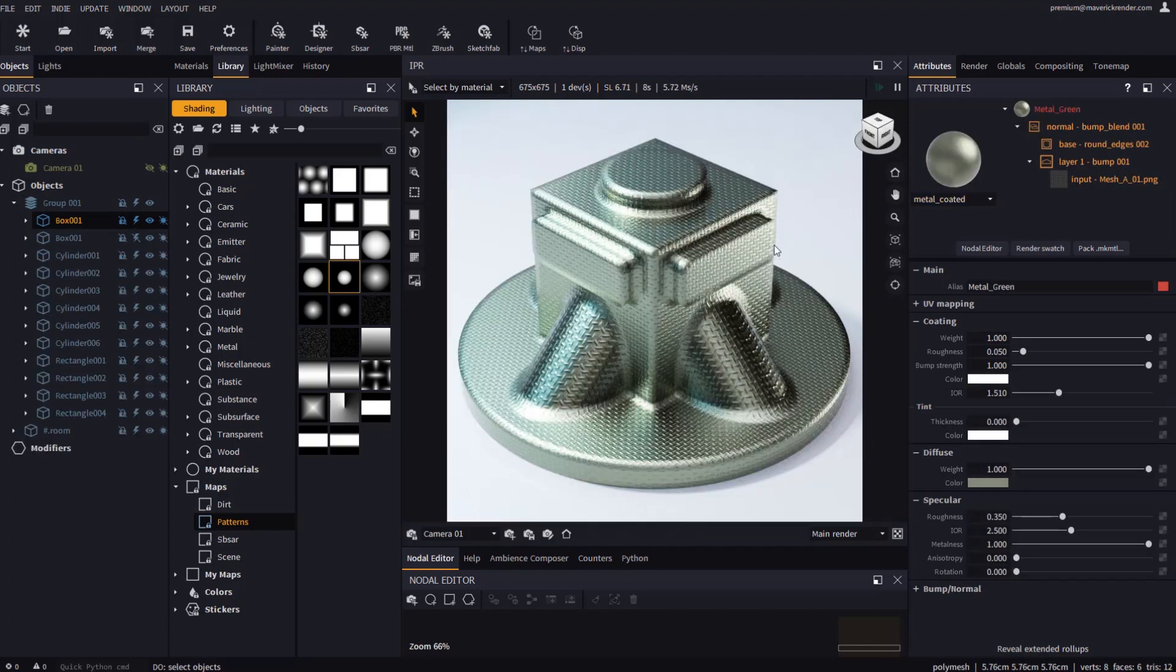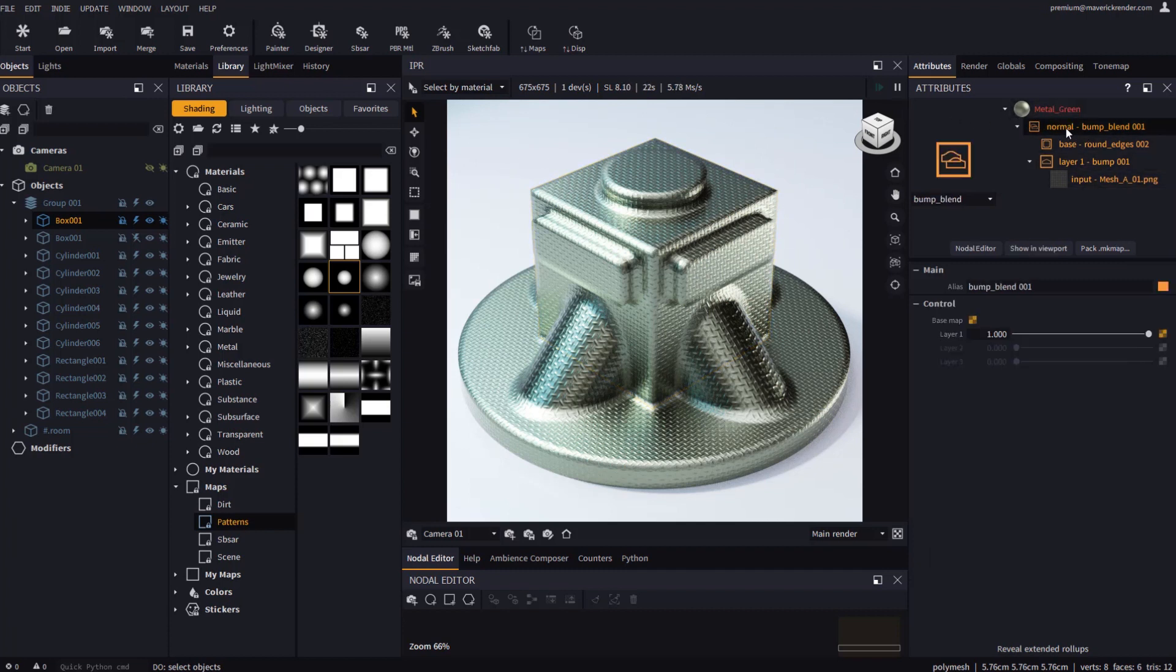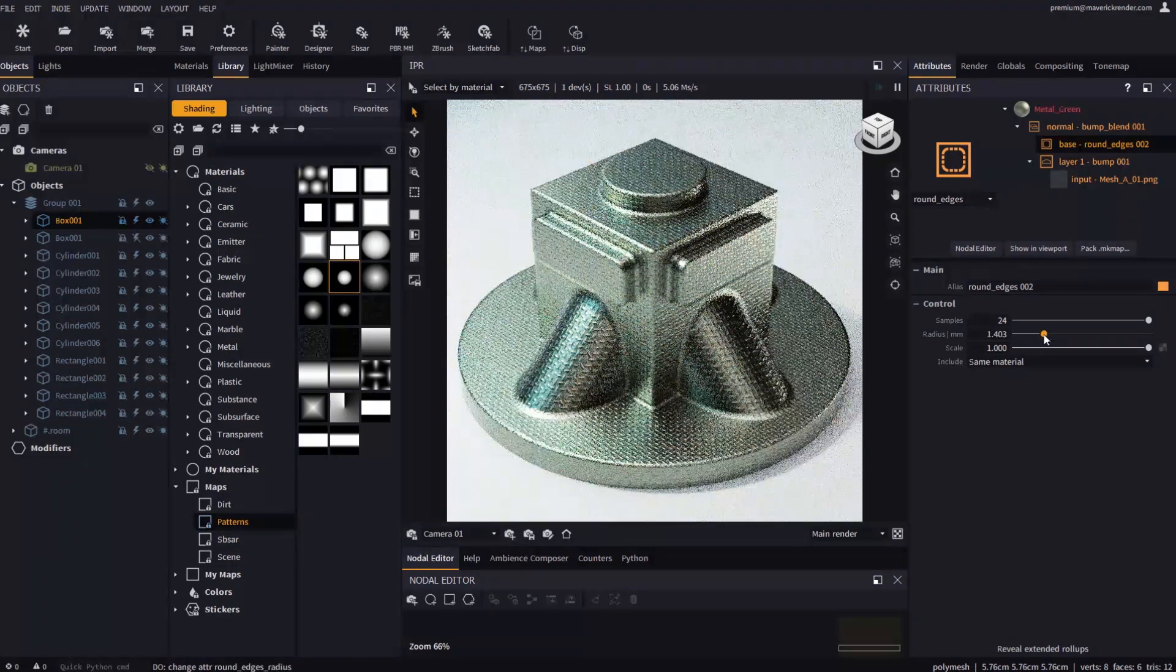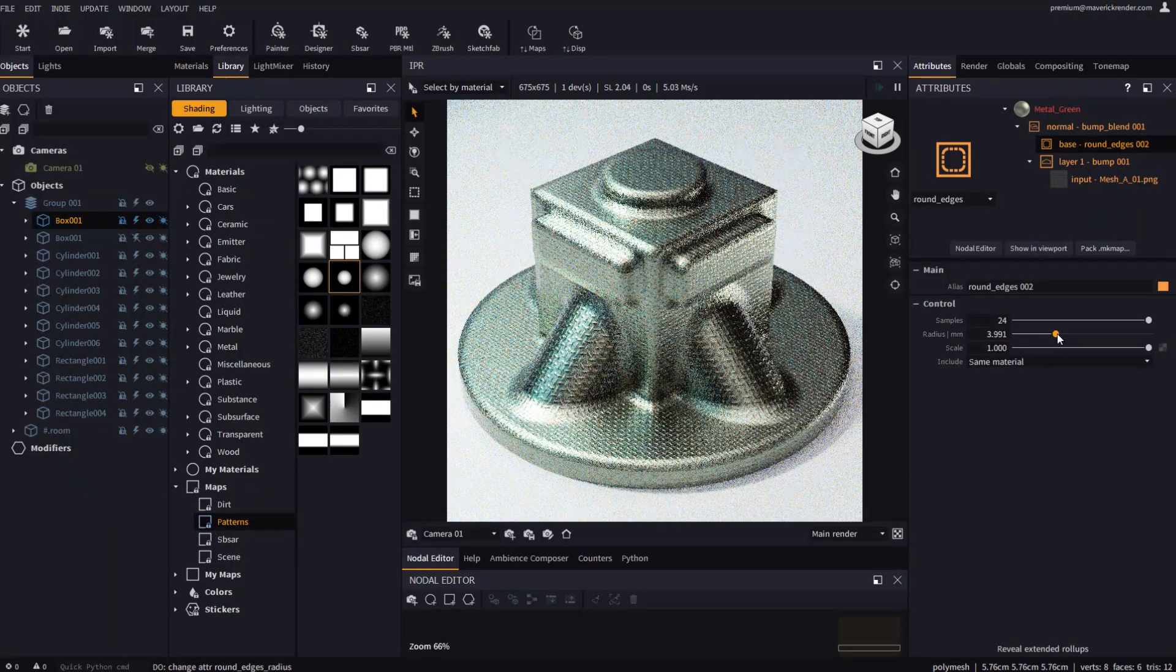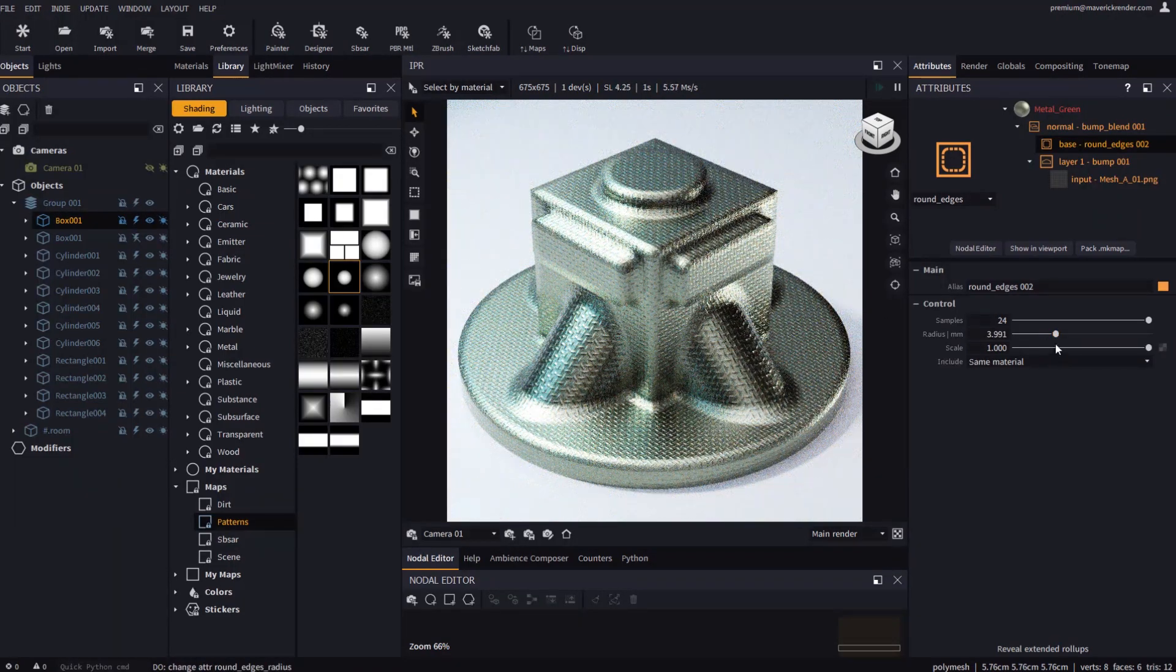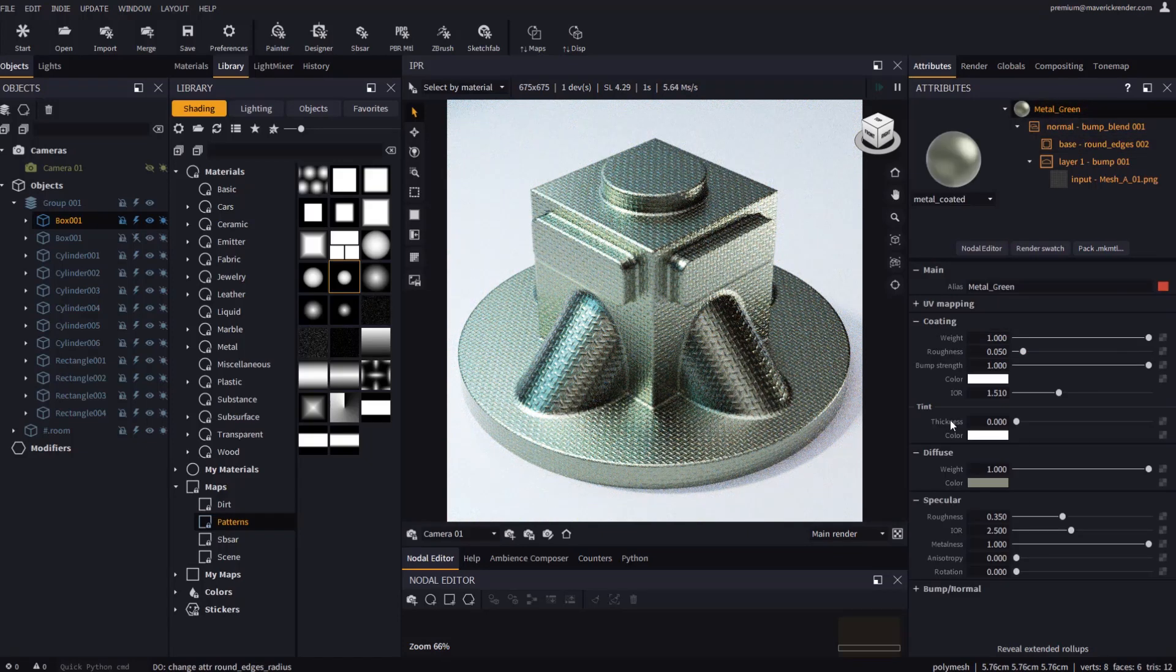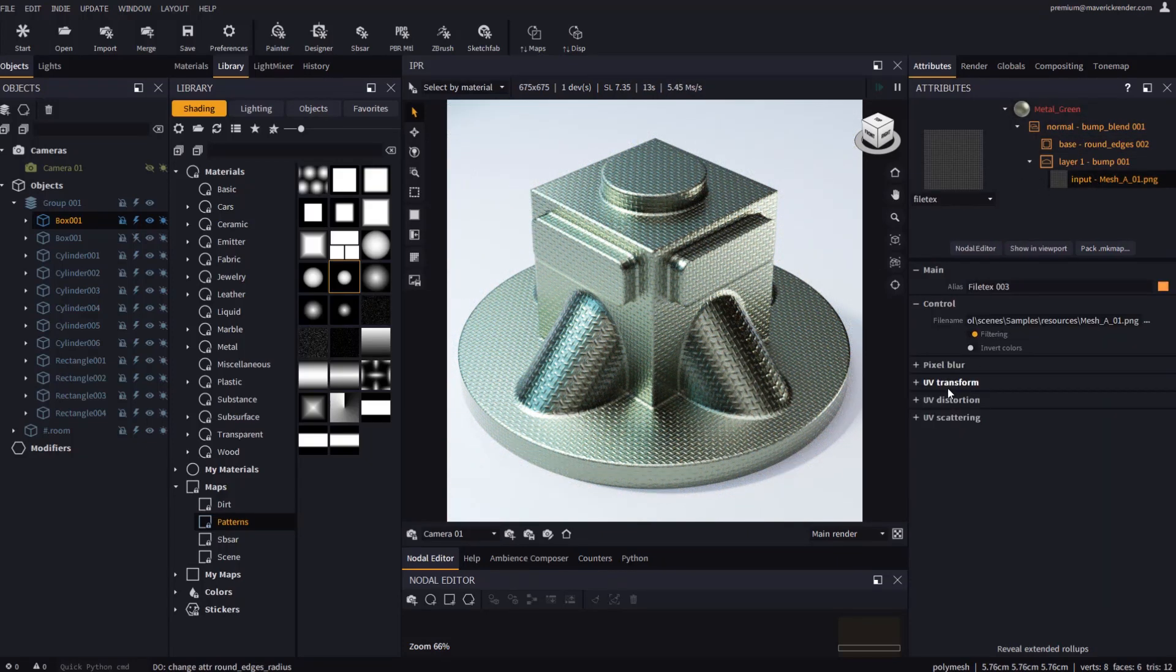Let's try with the round edges sample scene. We can explore the structure of the selected material in a very visual manner. For example this material features a bump node and a round edges node. We may select the round edges node to change its radius, or select the height map and edit its repetition in the UV transform rollup.